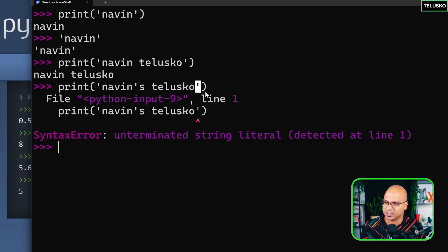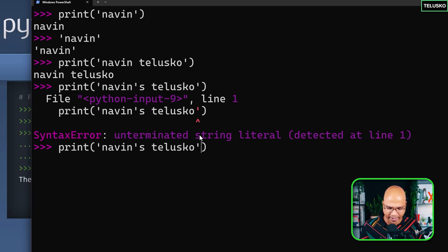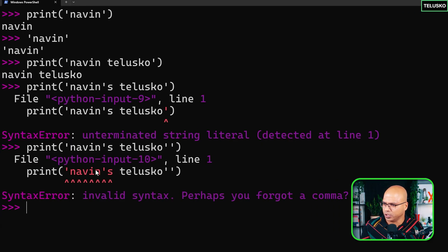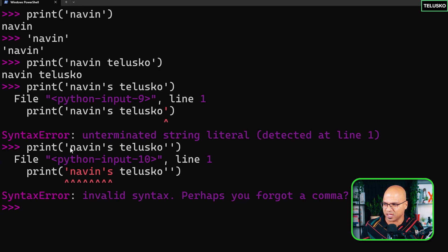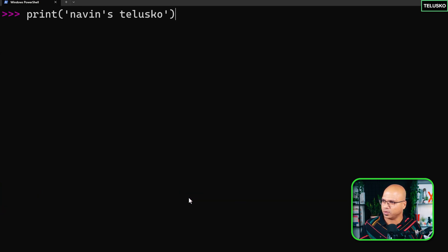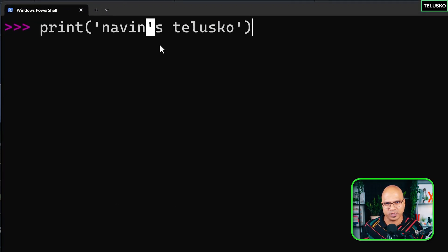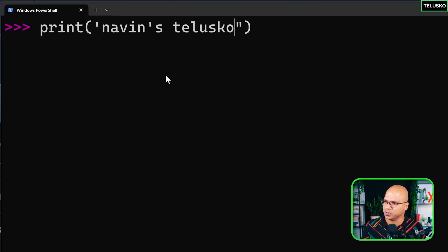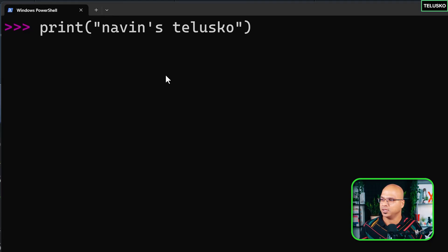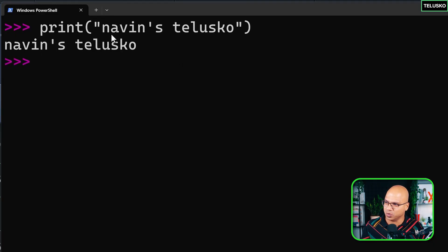Python says 'unterminated string literal' — it started the string but you're not ending it properly. The solution: instead of using a single quote to wrap the string, you can use a double quote. Strings can be represented with single quotes or double quotes — both work. So if I use double quotes to wrap 'naveen's telisco', there's no issue because the single quote apostrophe is just part of the string.